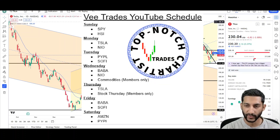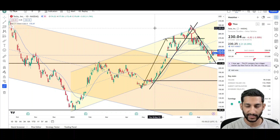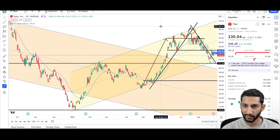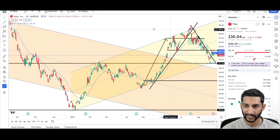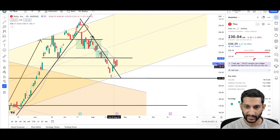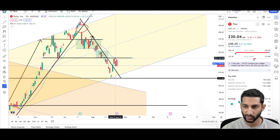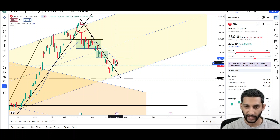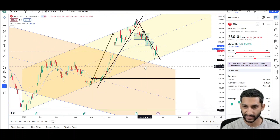What's up traders, this is VTrades and today I'll be doing a technical analysis breakdown for Tesla with the ticker symbol TSLA. I'll first be going over what I see on the daily chart and finish with the weekly chart. Since last Monday, price continued higher towards the 241-242 level but has not continued higher from there.